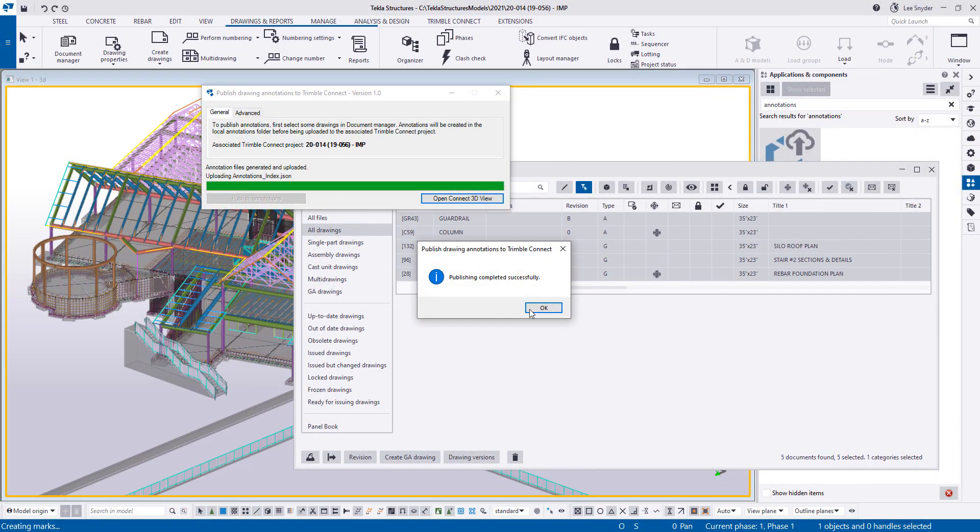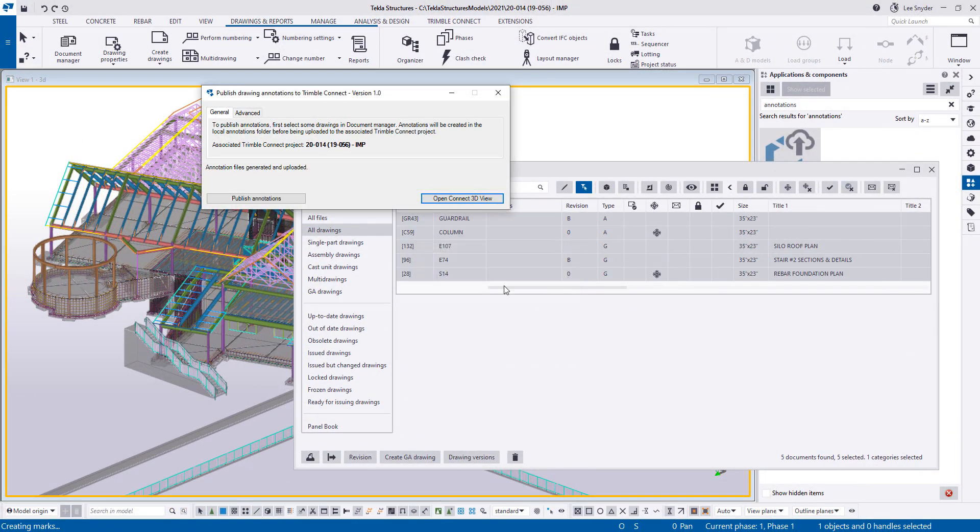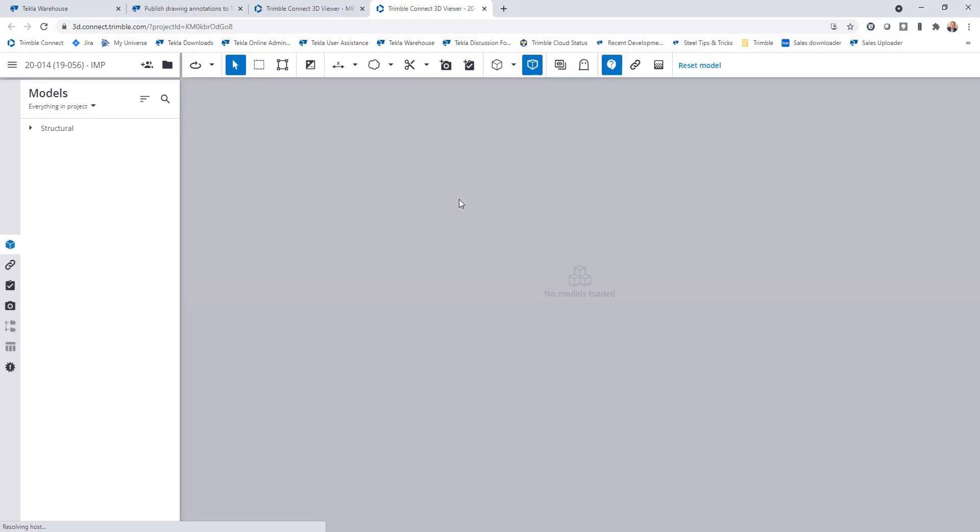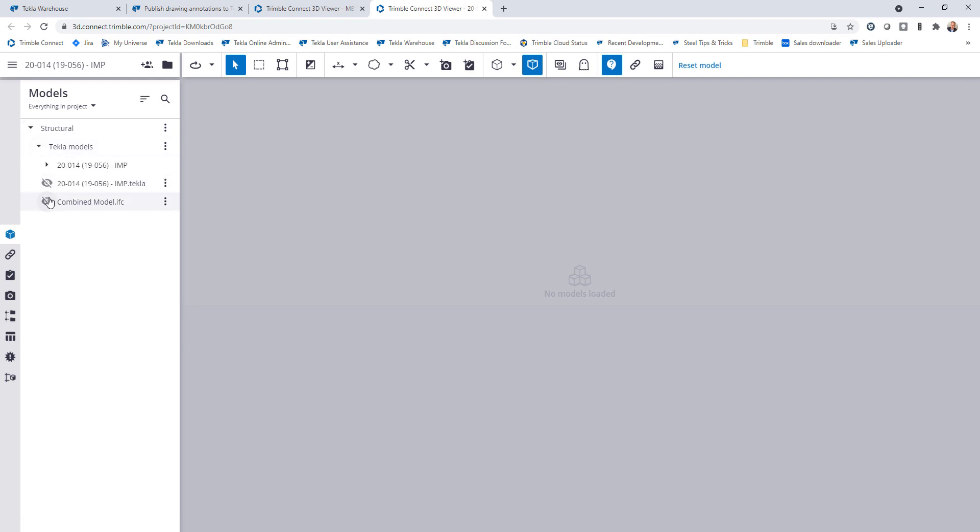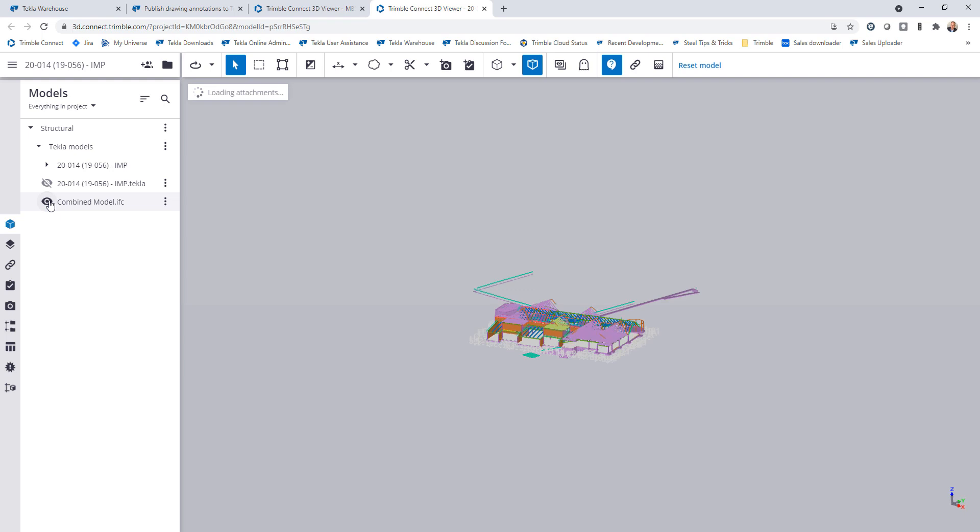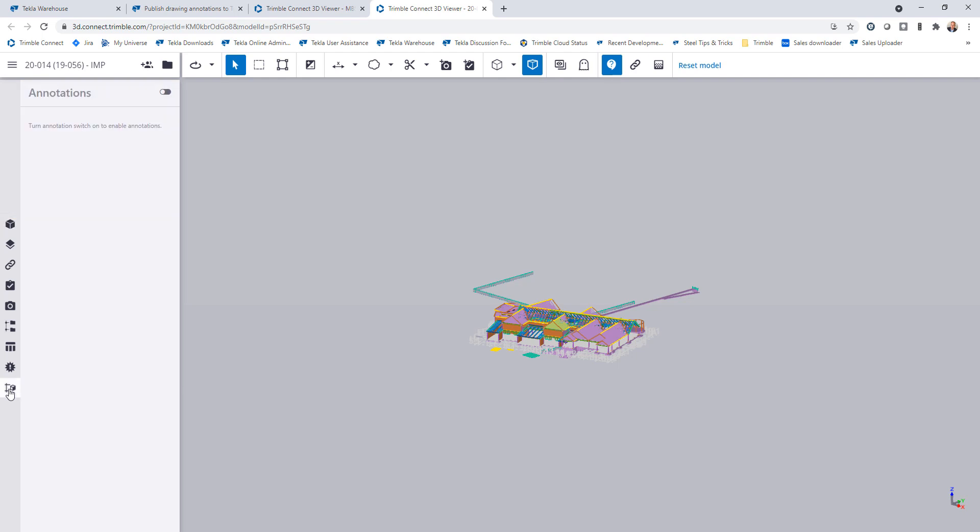Now that it's complete, I'll click on OK and then open Connect 3D view. That will launch Trimble Connect in my browser. The first thing that I want to do is turn on my model. So I'll go ahead and turn that on. Like I said before, it could be the IFC or Tekla model, it doesn't matter. In this case, I'll use the IFC file.